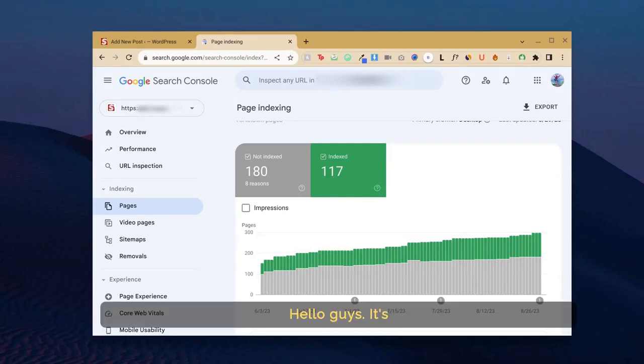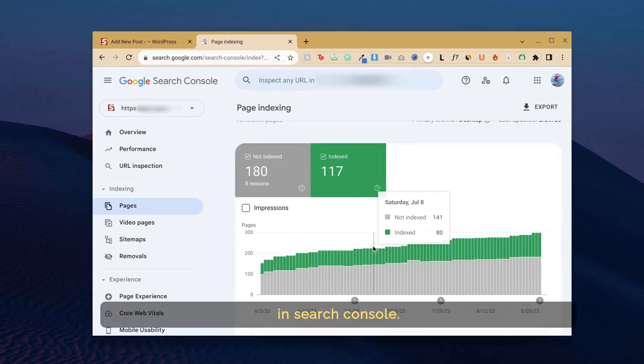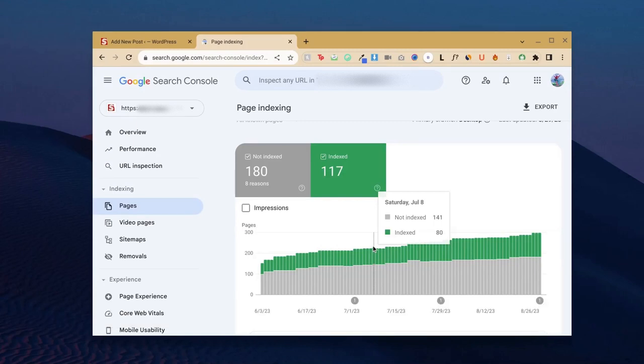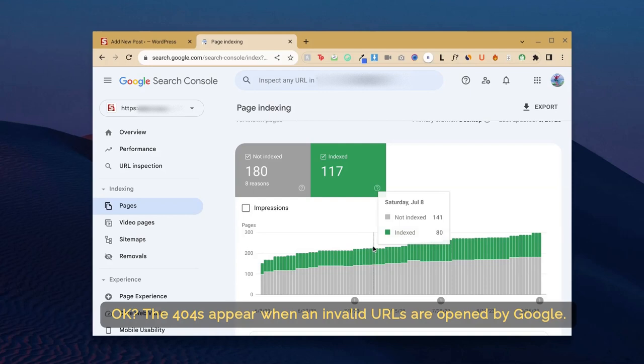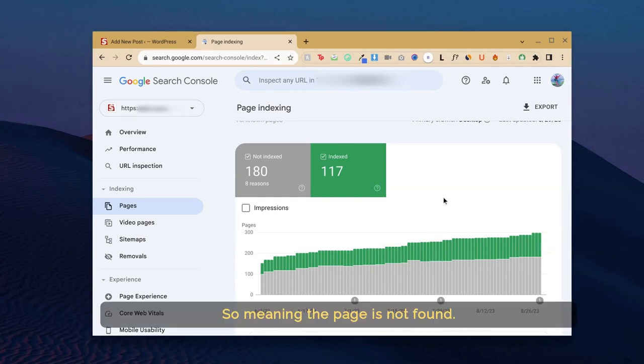Hello guys, it's you from W3Bail. In today's video, I will show you how to fix the 404s in Search Console. The 404s appear when invalid URLs are opened by Google, meaning the page is not found.